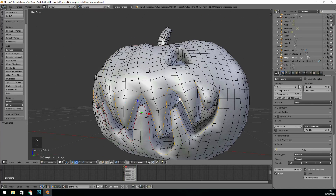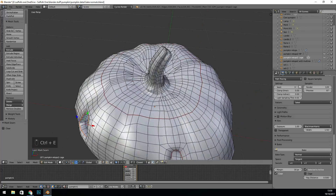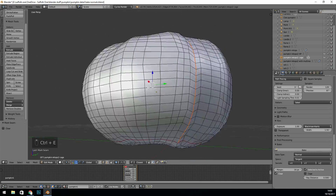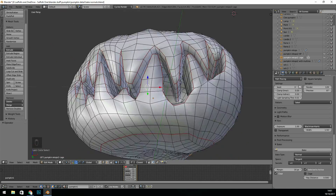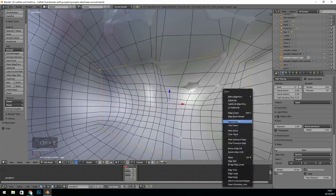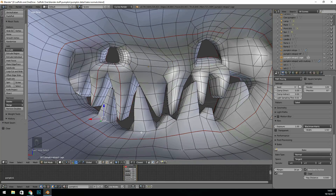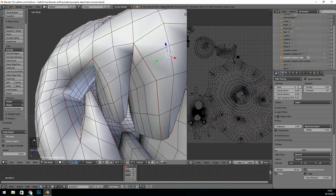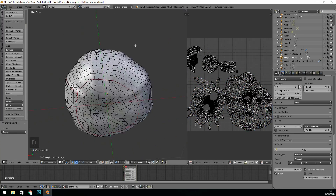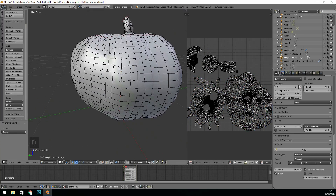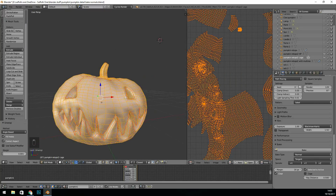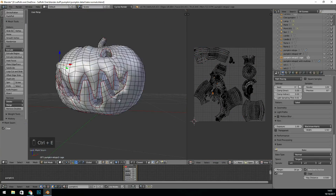And here's the unwrap. It is better to unwrap by hand rather than doing a smart UV project, because then you know exactly where the creases are going and you can adapt your painting for those creases. Also it's great to have a crease where a texture ends and a new texture begins, because then you can select those faces and only paint on those selected faces.